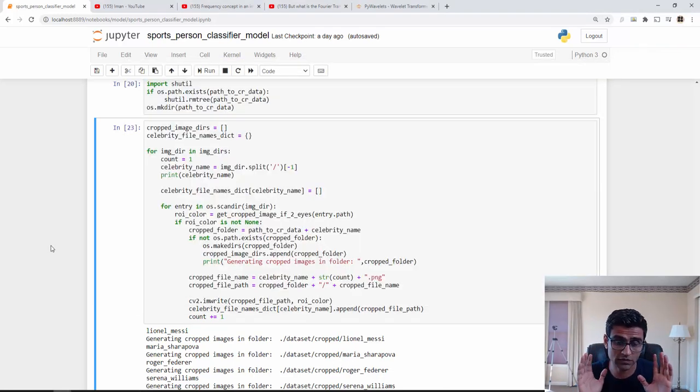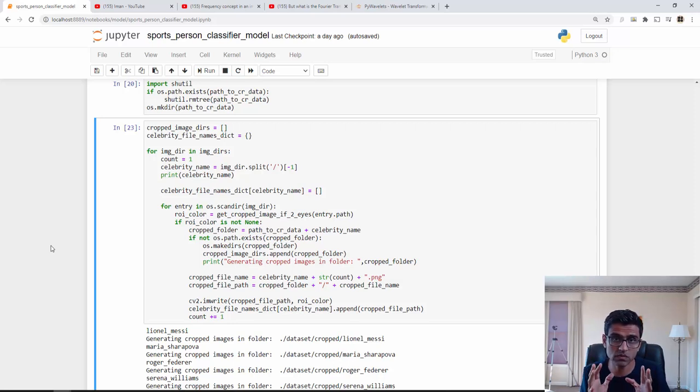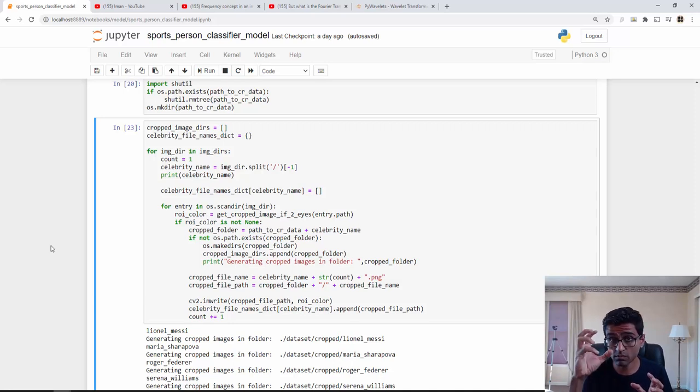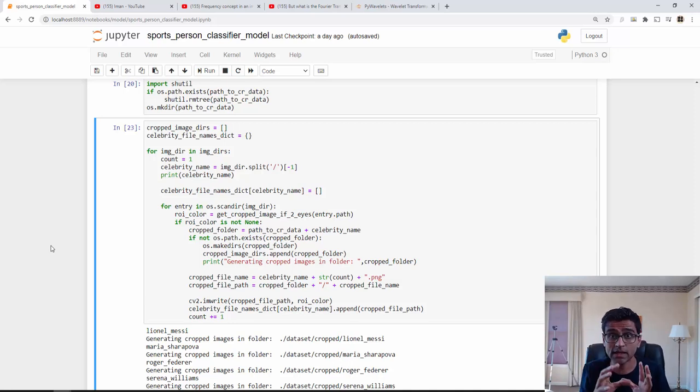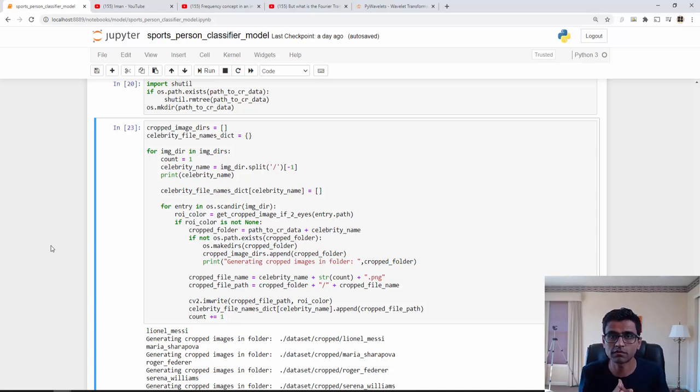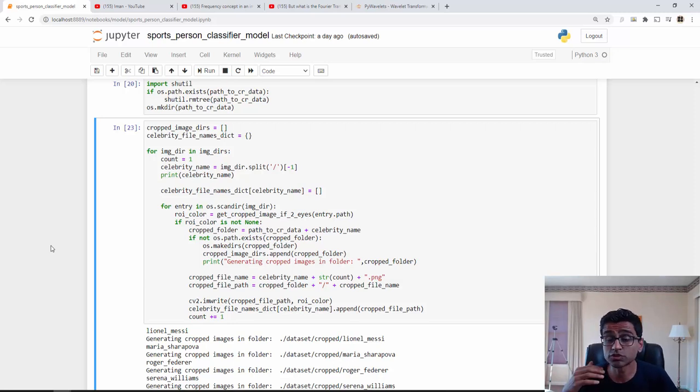Now we are going to do a wavelet transformation on these images. Wavelet transformation allows you to extract the important features from your image. There are other feature extraction techniques as well, but if you read image processing literature, wavelet transforms are often the most effective way of extracting features.